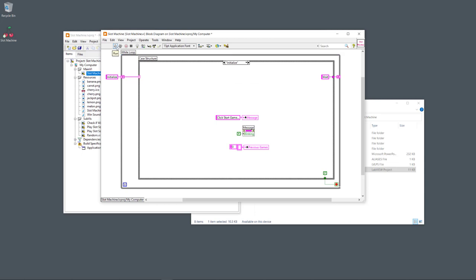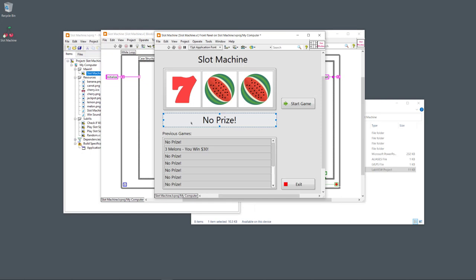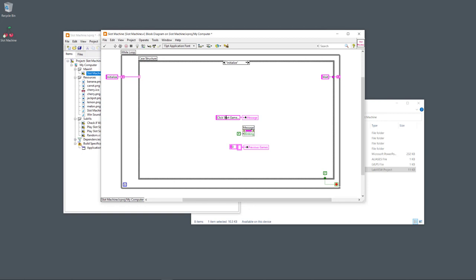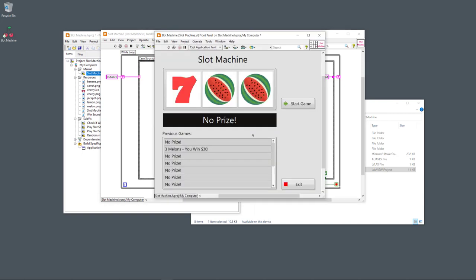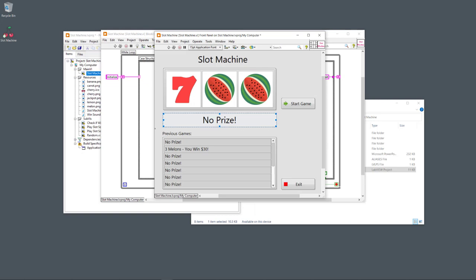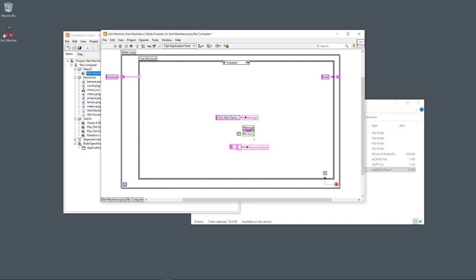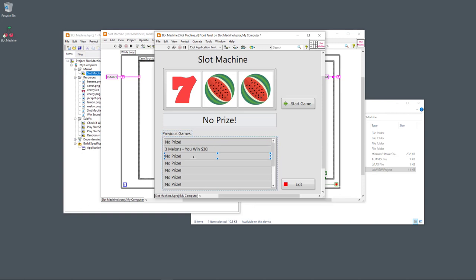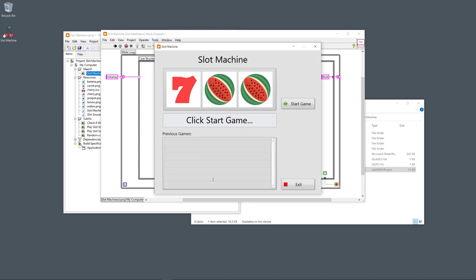When I start the program by clicking 'Run,' it first goes to the Initialize case. Here I initialize variables and set the message box to 'Click Start Game.' When you win, the text box starts to blink, but when starting a new game I set blinking to false. The previous games list is also cleared when starting the application. So when I click the start button, the list clears and the text says 'Click Start Game' — now we're ready to start.